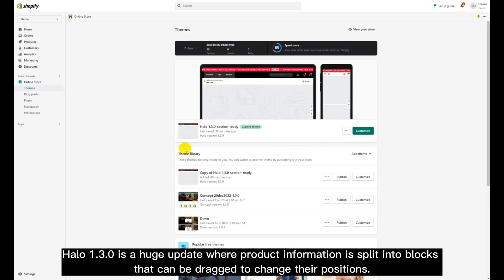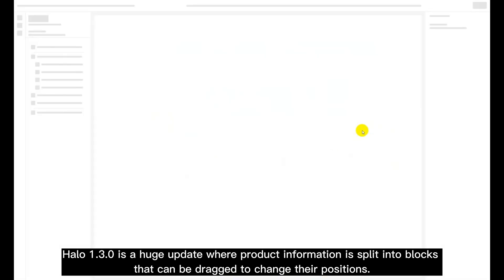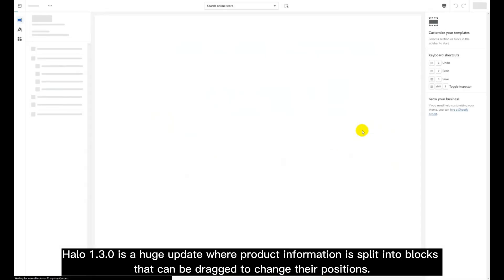Halo 1.3.0 is a huge update where product information is split into blocks that can be dragged to change their positions.